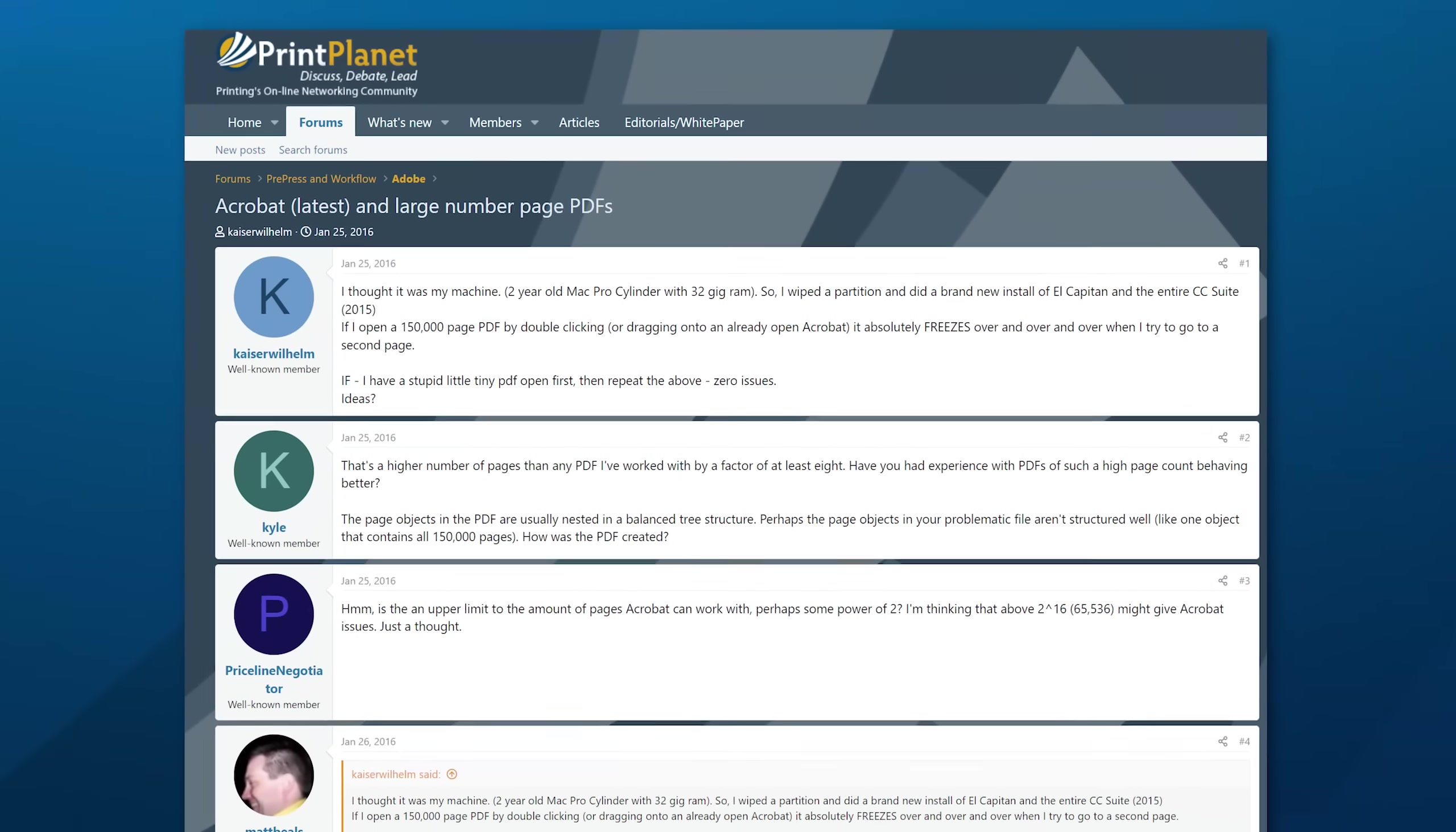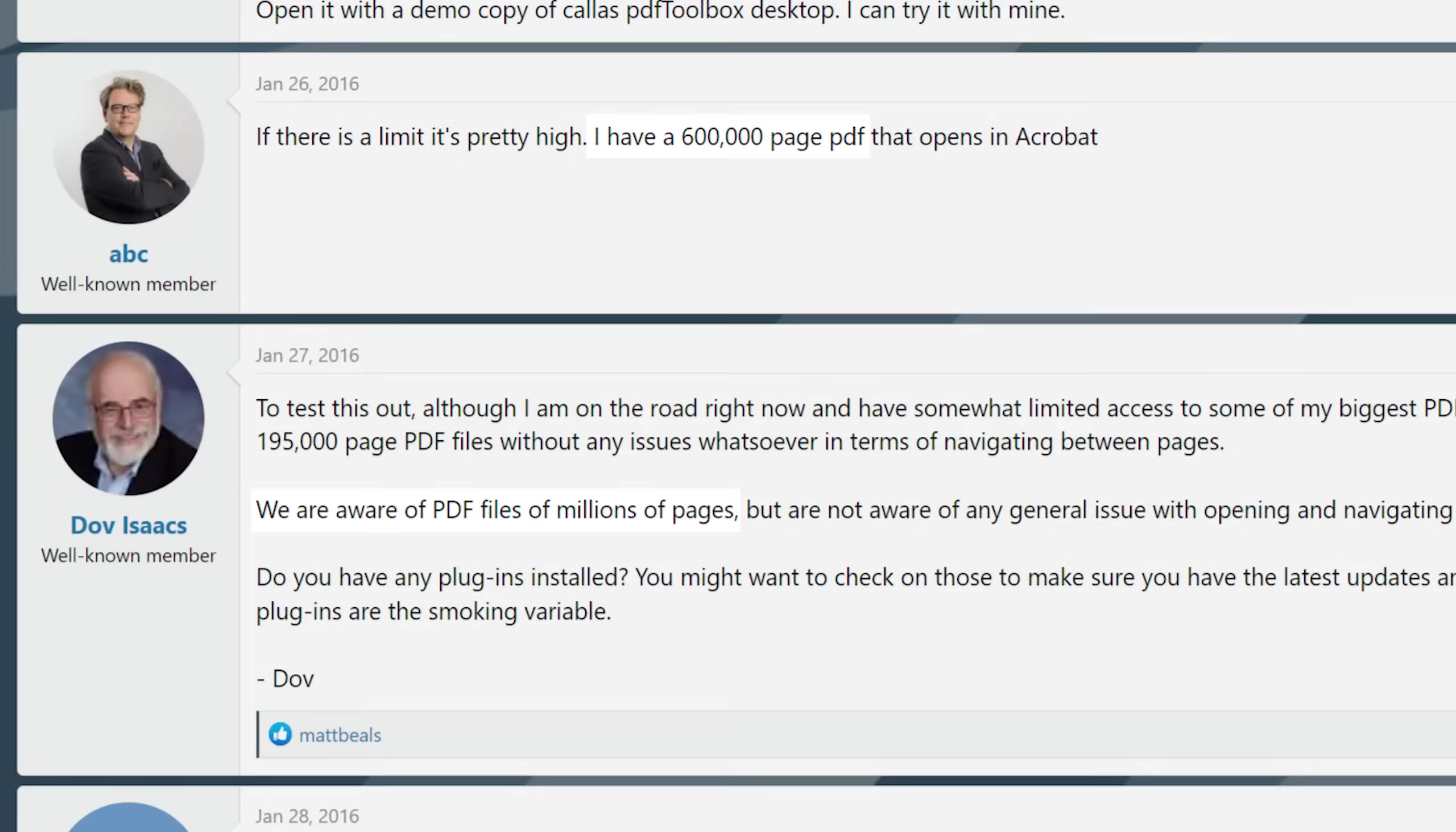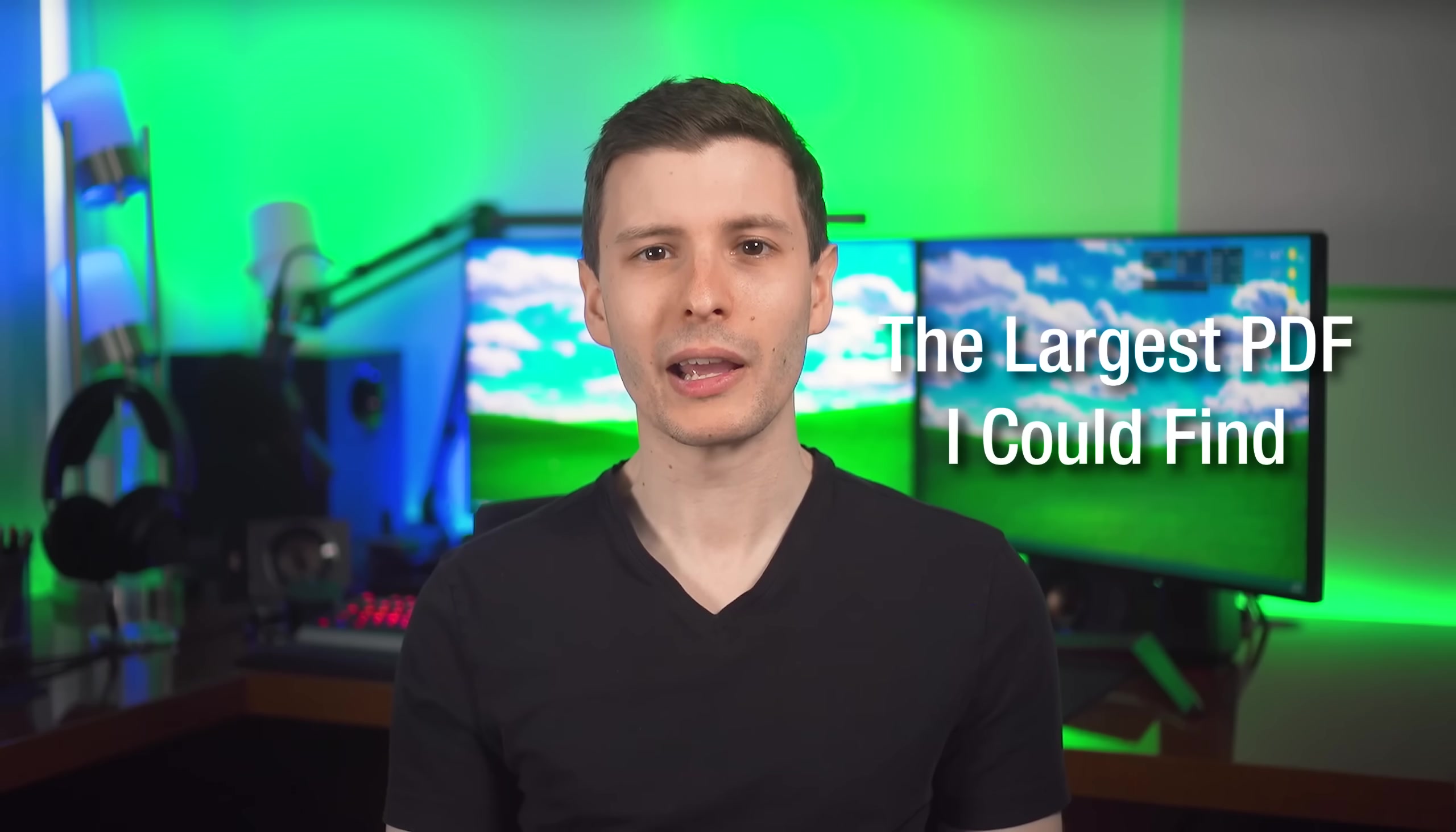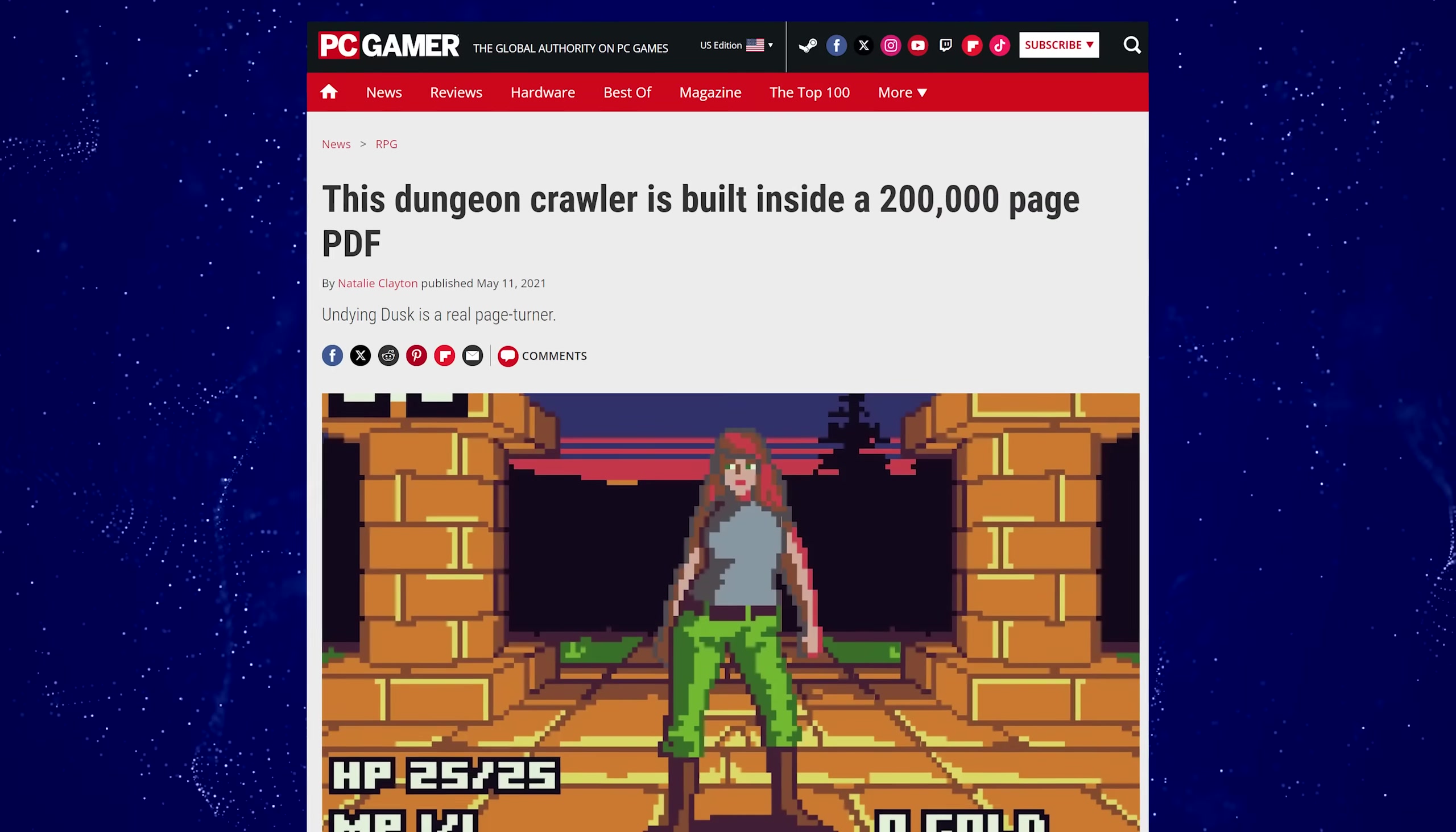And there was also a random forum post I saw where someone mentioned having a 600,000 PDF and also having million page PDFs. So I don't know what these are for. I would be curious about that, but I imagine it's just like some business that uses PDF when they probably should not for whatever purpose that is. So now the moment we've all been waiting for, the largest PDF that I could find at a whopping 200,000 pages. Well, just about. And this one's actually going to surprise you. It's pretty cool.